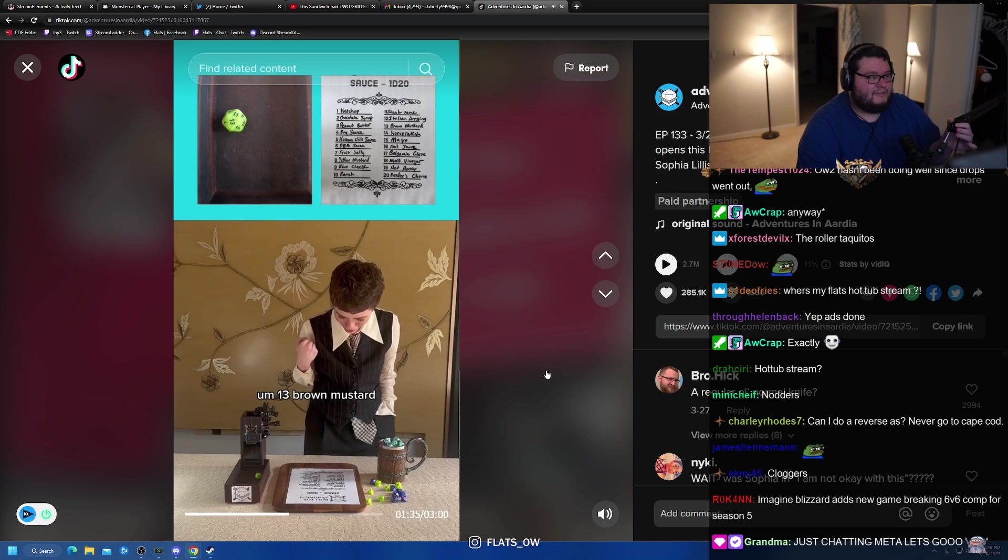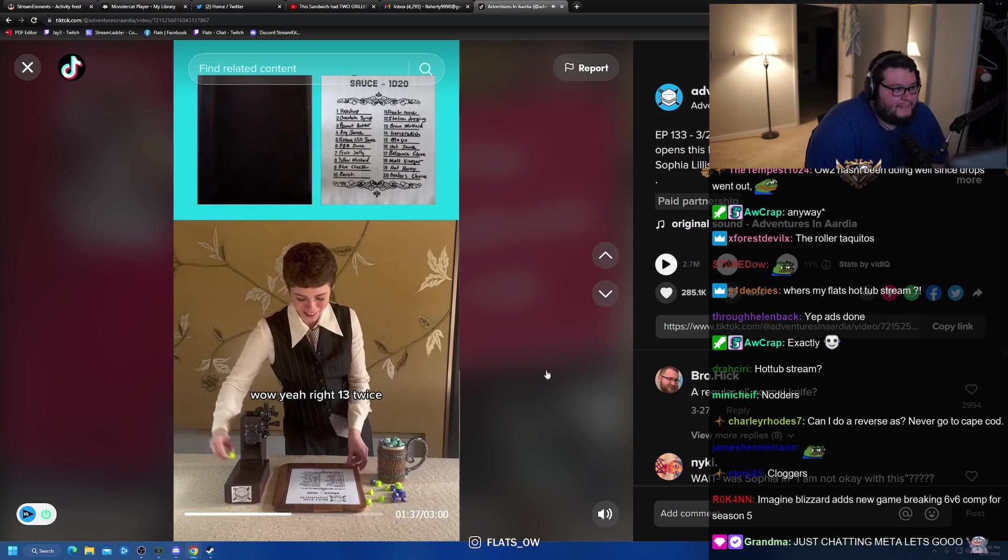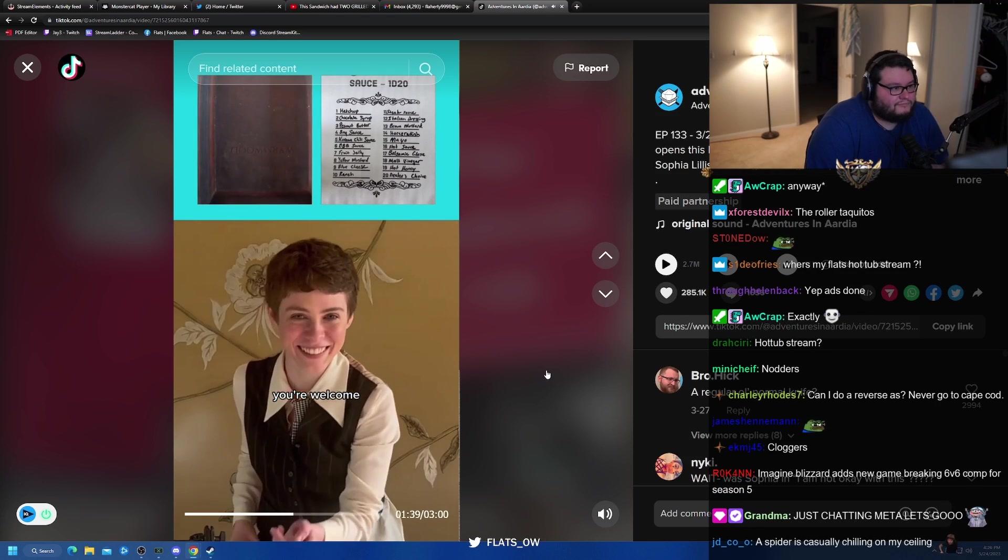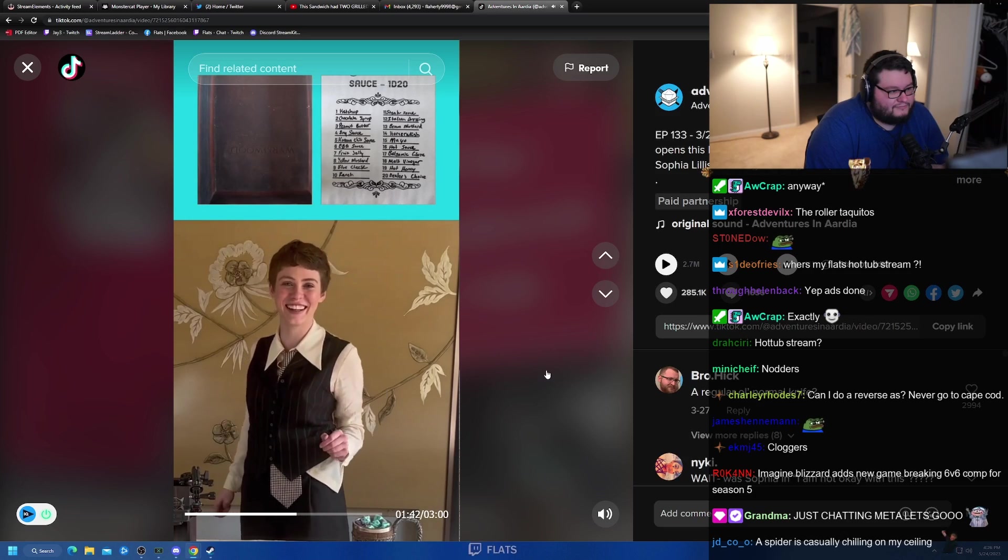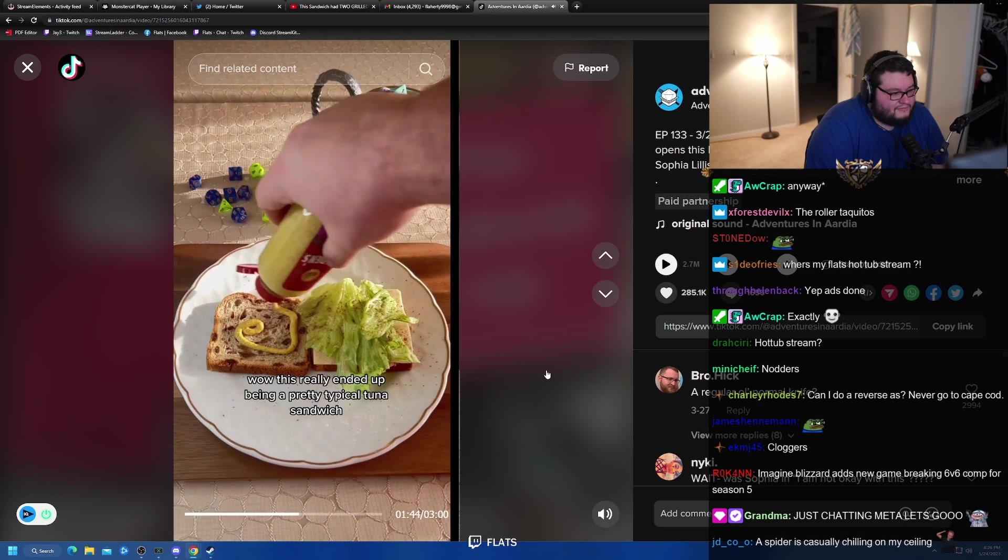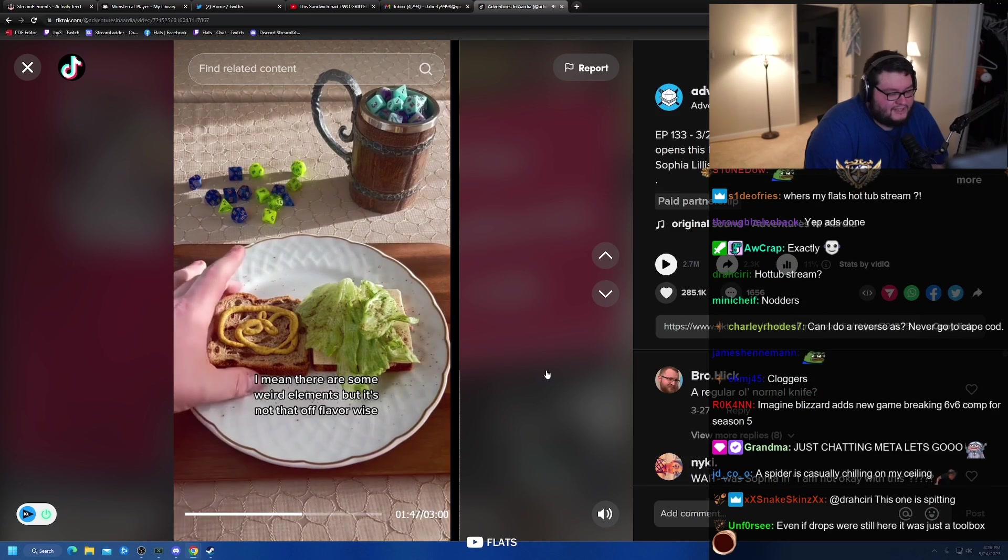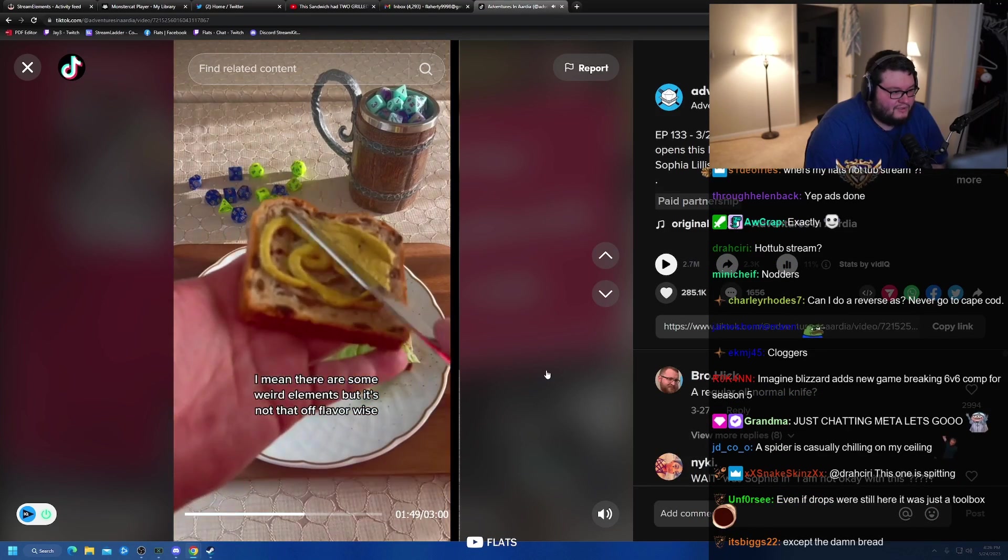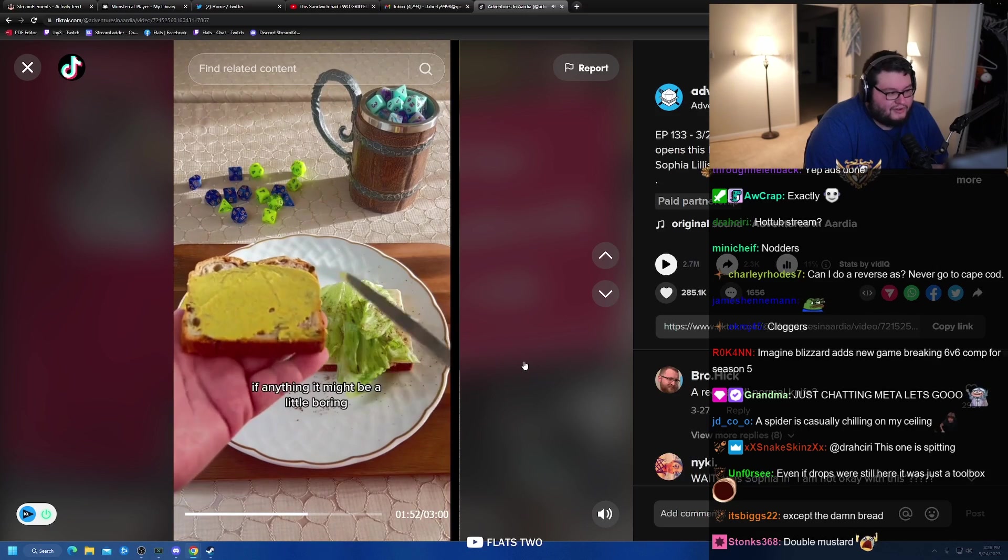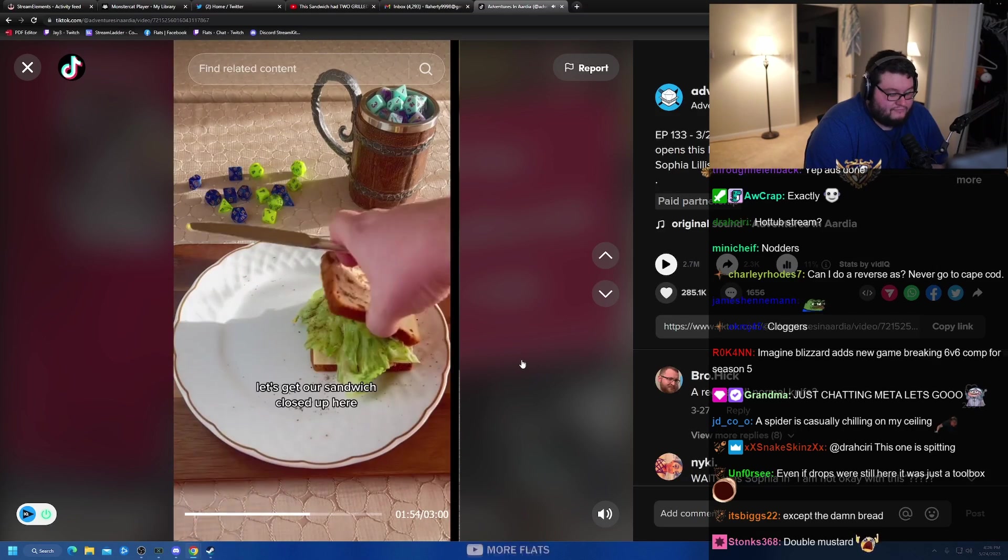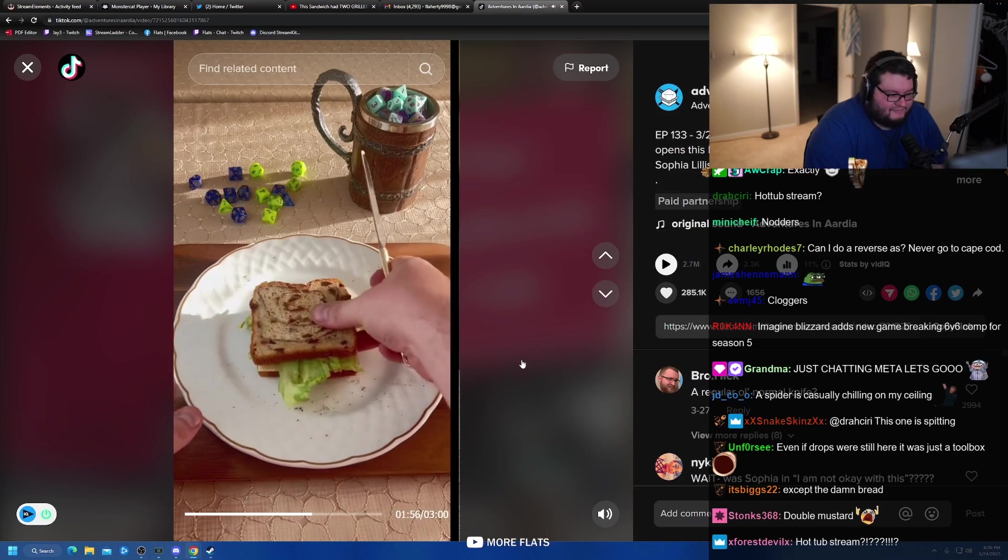13 brown mustard. Wow. All right. 13 twice. You're welcome. I made a substantial meal. Wow. This really ended up being a pretty typical tuna sandwich. Yeah, it's actually not bad. I mean, there are some weird elements, but it's not that off flavor-wise. If anything, it might be a little boring. Let's get our sandwich closed up here. We saw that.